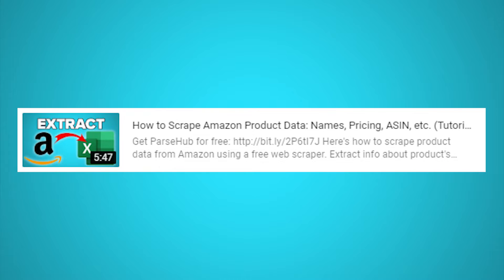If you want to learn how to extract more data from Amazon, check out our in depth guide on how to scrape product data from Amazon. Just click on the card that's on screen right now.